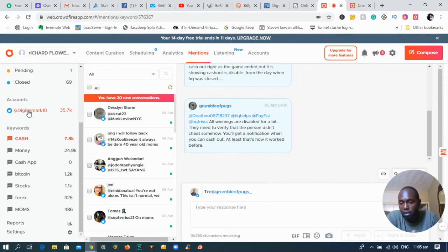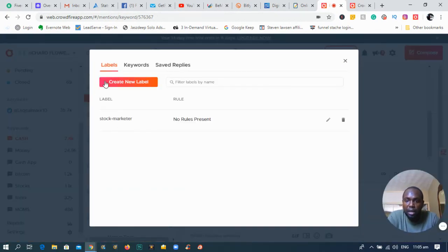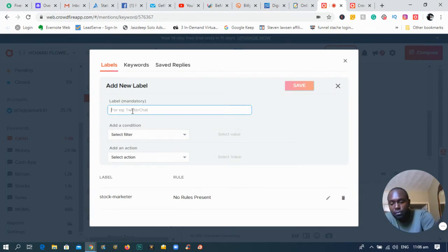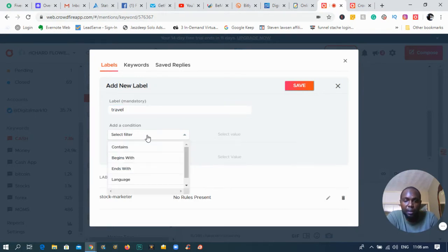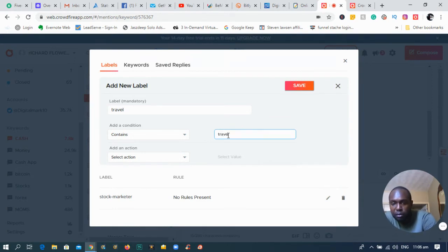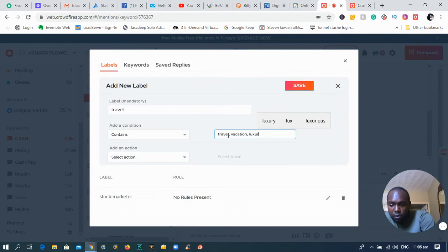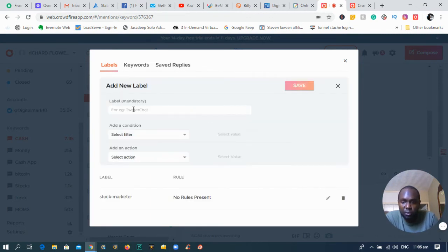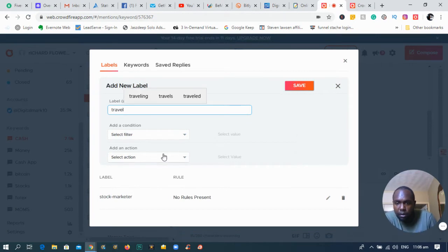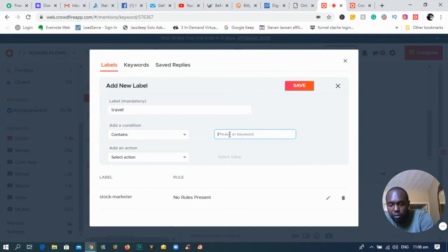To add a keyword in the Mentions section of the software, go to Settings and create your own personal label. Click on Add New Label and then add your keywords. If you're in the travel niche, you add travel. This also has filters so the software allows you to add specific keywords or phrases to tap into people who are seeing those keywords in specific mentions. I'm going to put in a few keywords — travel, vacation, luxury.